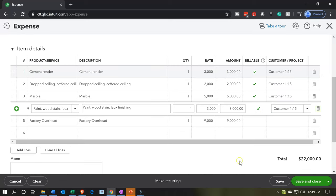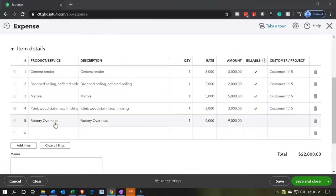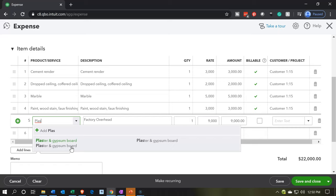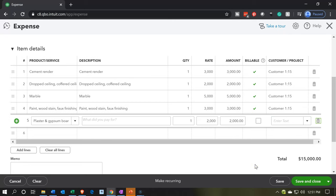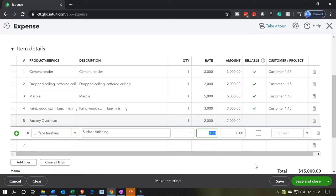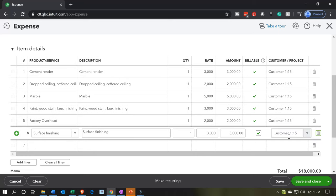We're currently at $22,000, and if I go back to our worksheet, that seems too high. That's because I accidentally picked up the factory overhead, which we don't want here yet. So I'm going to remove the factory overhead and instead put plaster and gypsum board for $2,000. We need to add one more item — surface finishing — for $3,000, billable, for job number 15. That should pick us up to the $18,000 we need for direct materials.